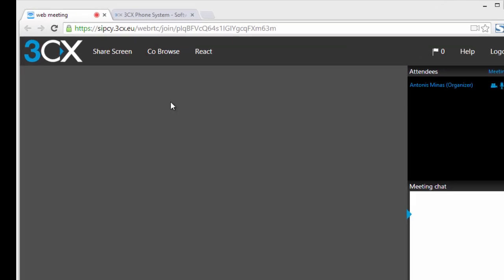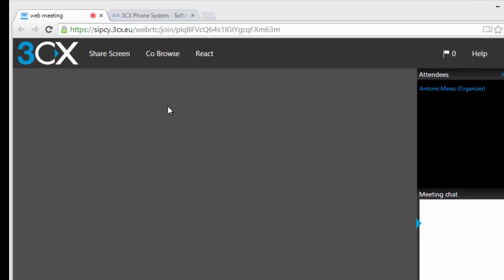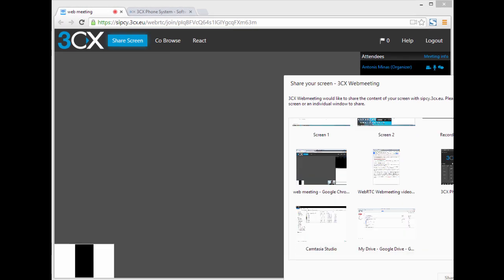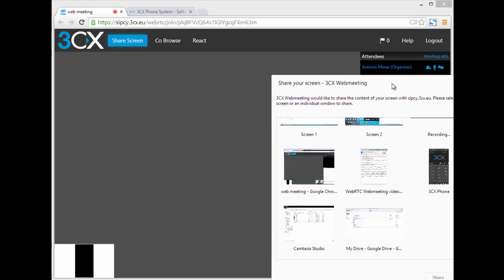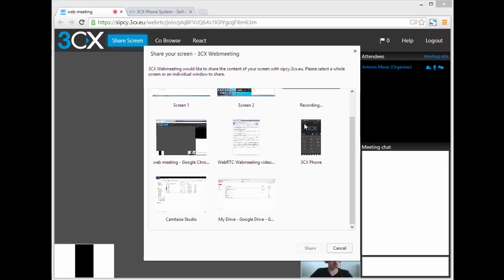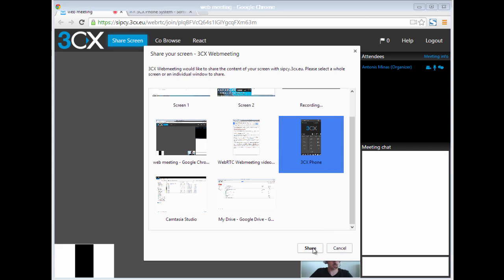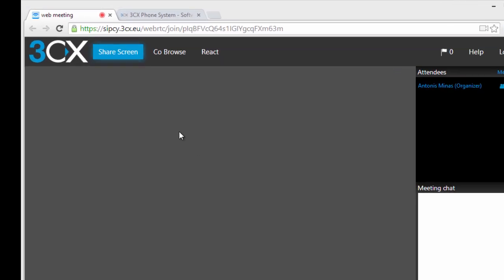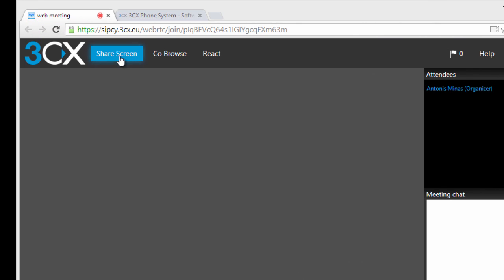Clicking the share screen button opens up a dialog from which you can choose which screen or application window you wish to share. We're going to go ahead and share 3CX Phone. Clicking the share screen button again stops screen sharing.